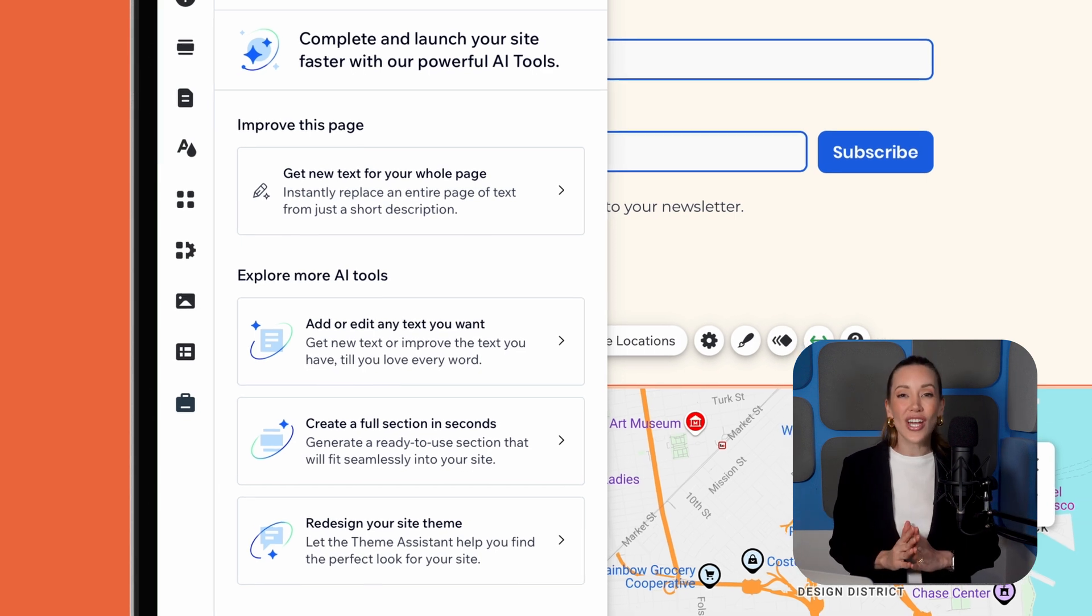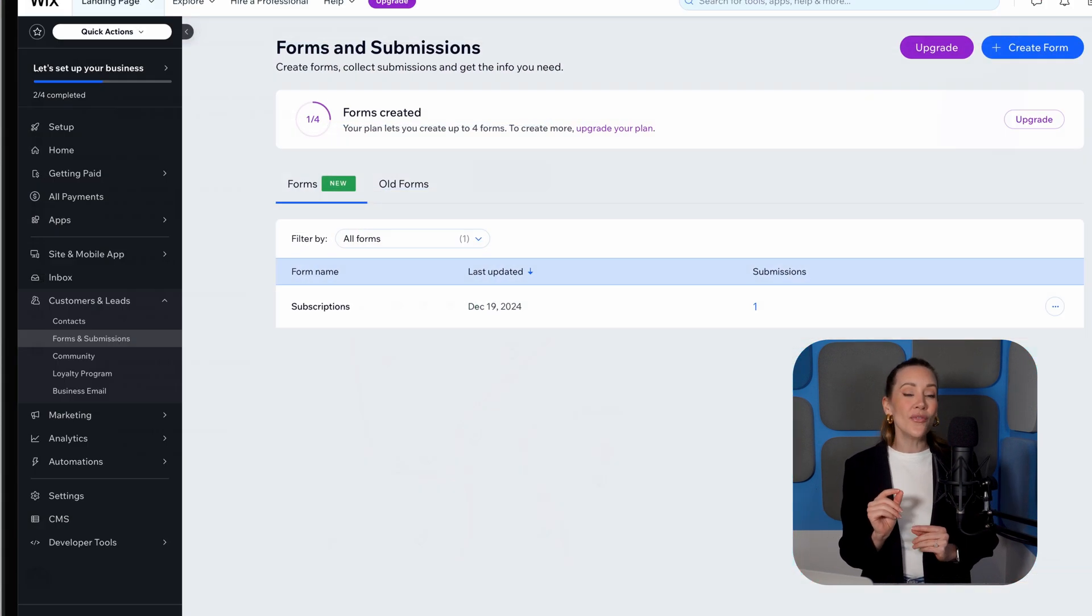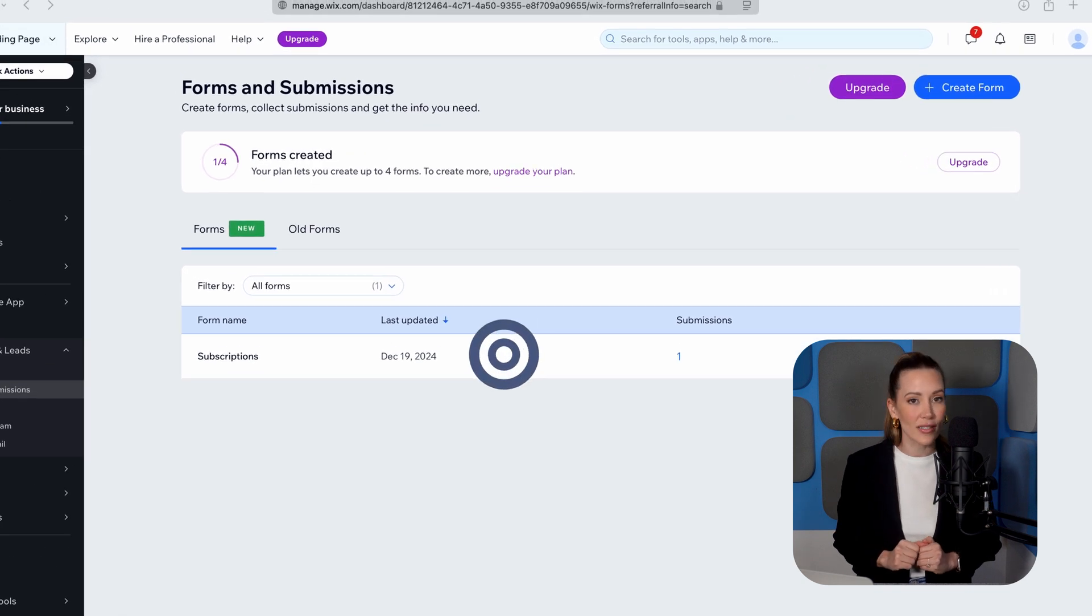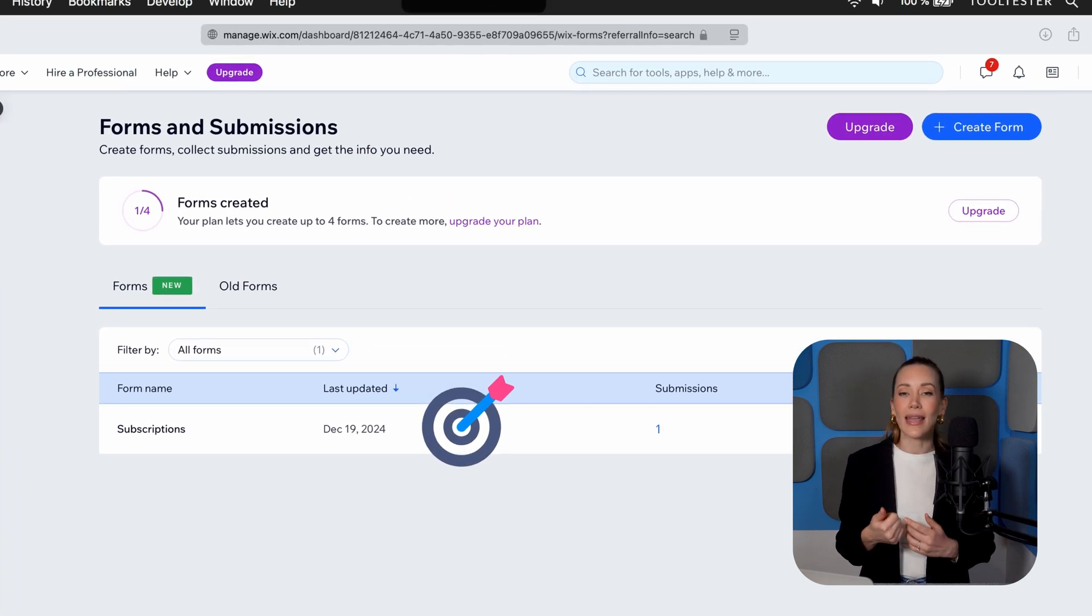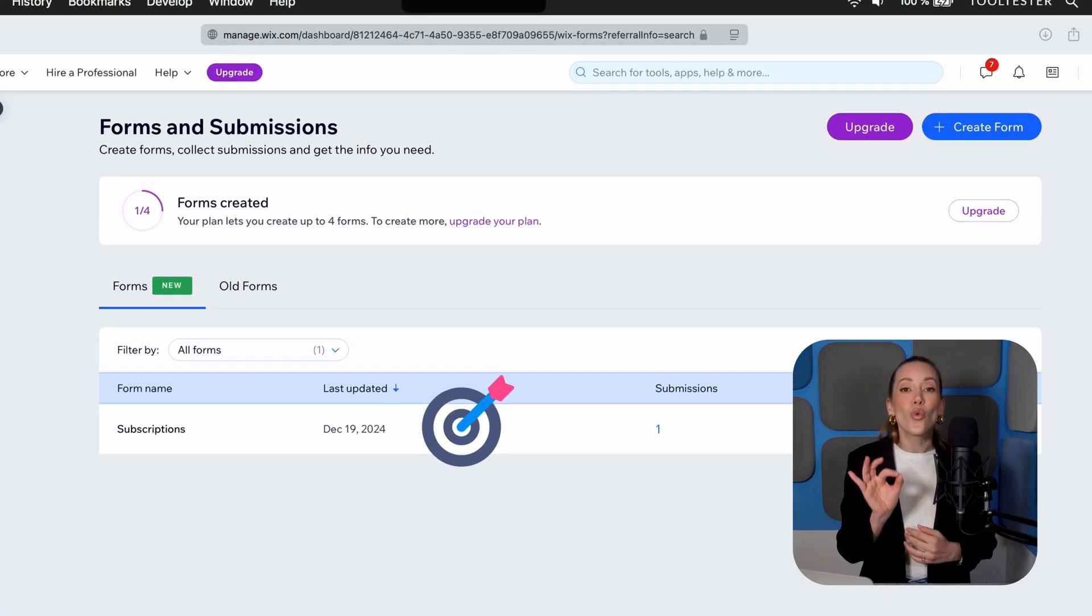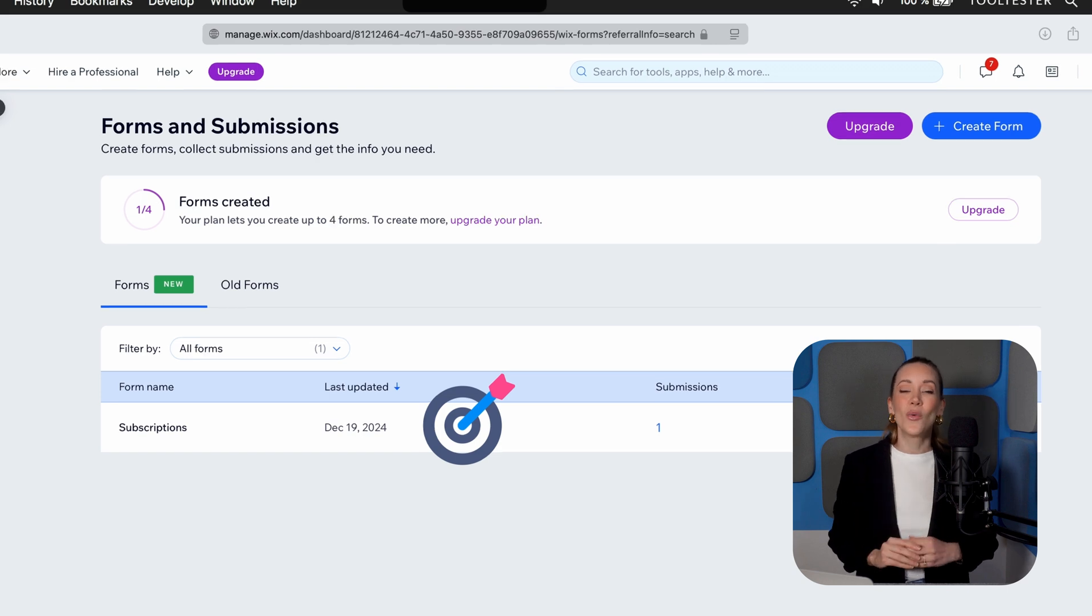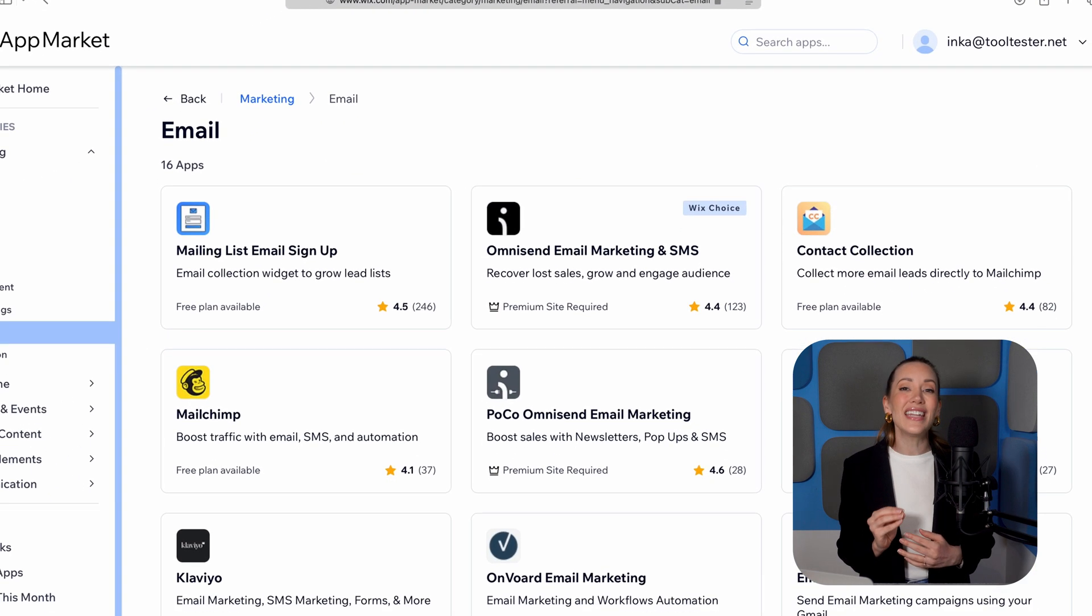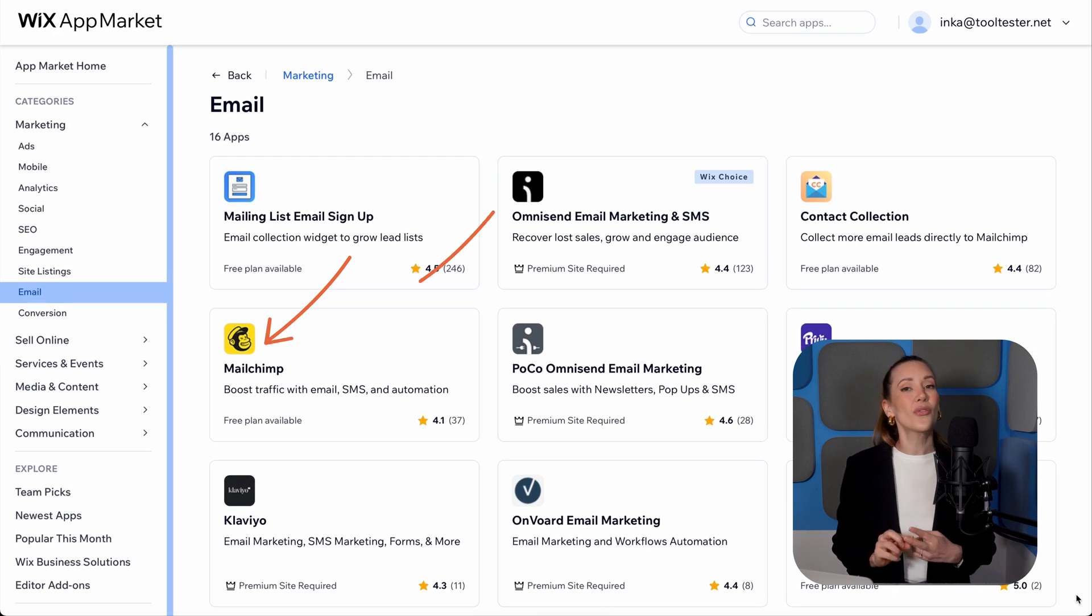When someone fills out your form, their info is saved to your contact list in Wix. You can send them automated emails like thank you or welcome messages directly from the platform. What's also great is that Wix lets you connect with tools like MailChimp and OmniSend through third-party apps.